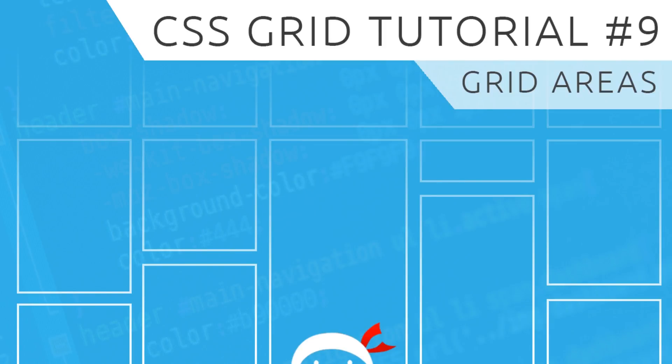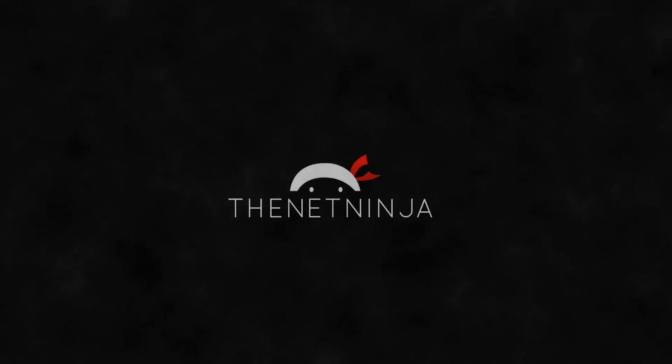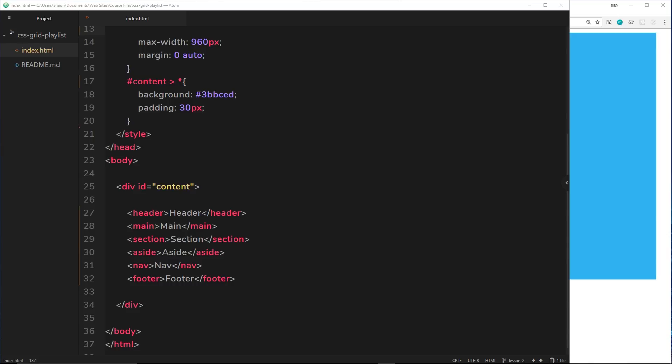Hey gang, welcome to your ninth CSS Grid tutorial. In this video we're going to talk about grid areas — arguably one of the coolest things about CSS Grid. Instead of me trying to explain what this means, I just want to dive into an example which will hopefully show you how to use them, because they are freaking awesome.